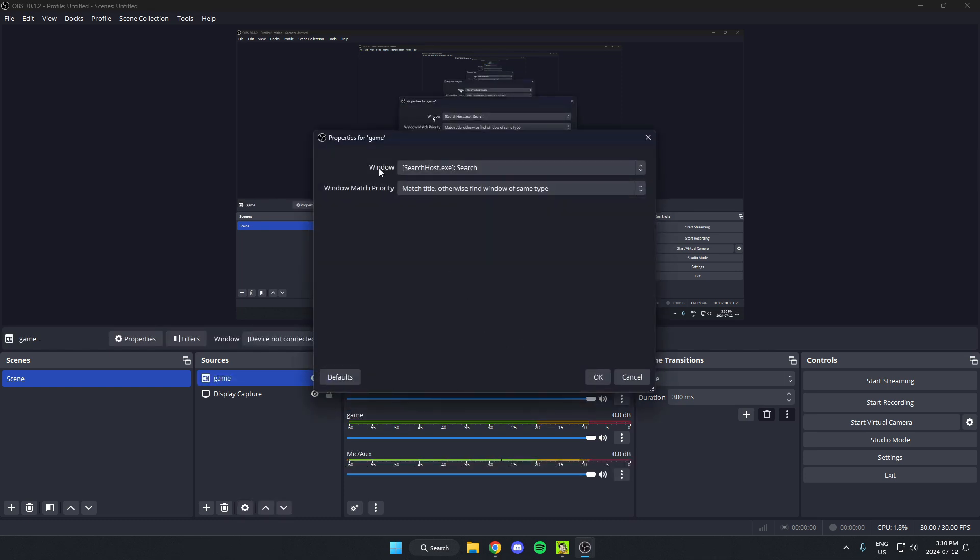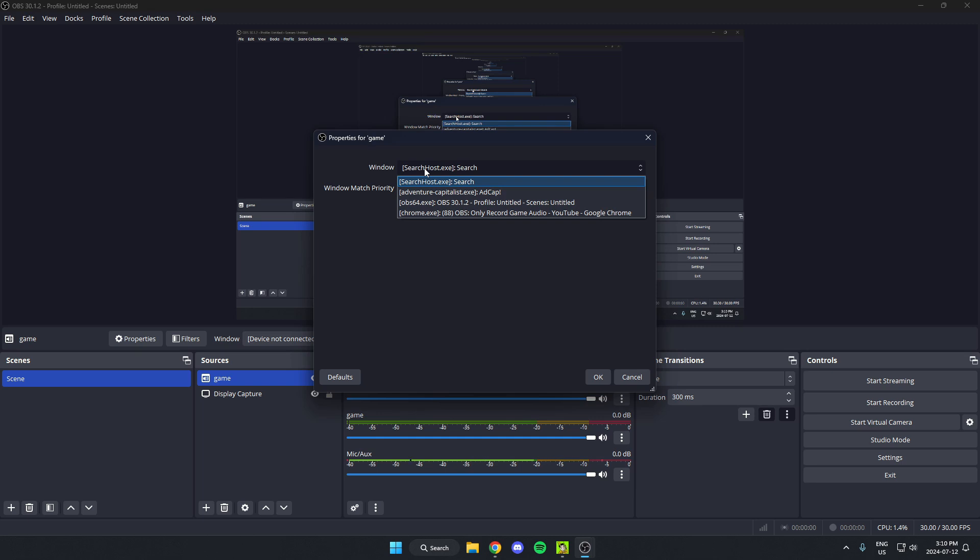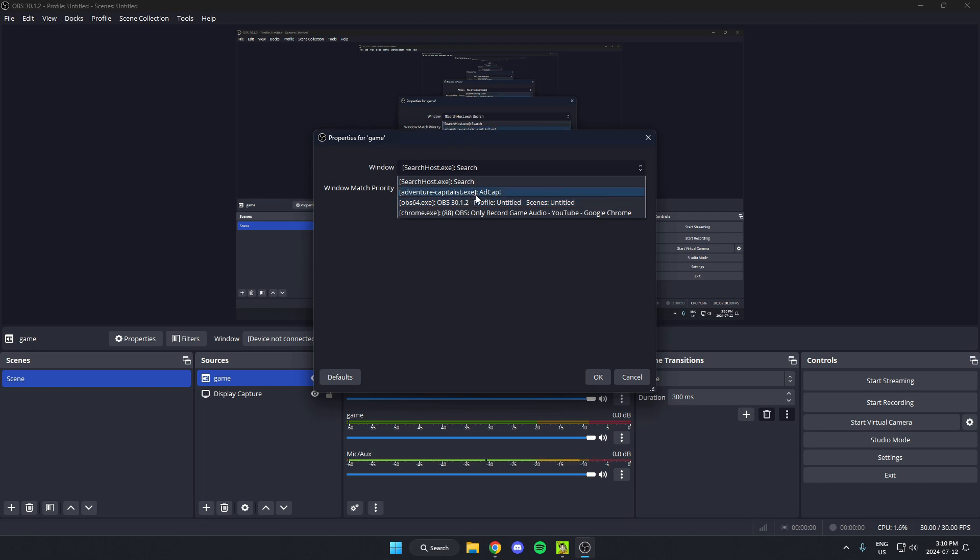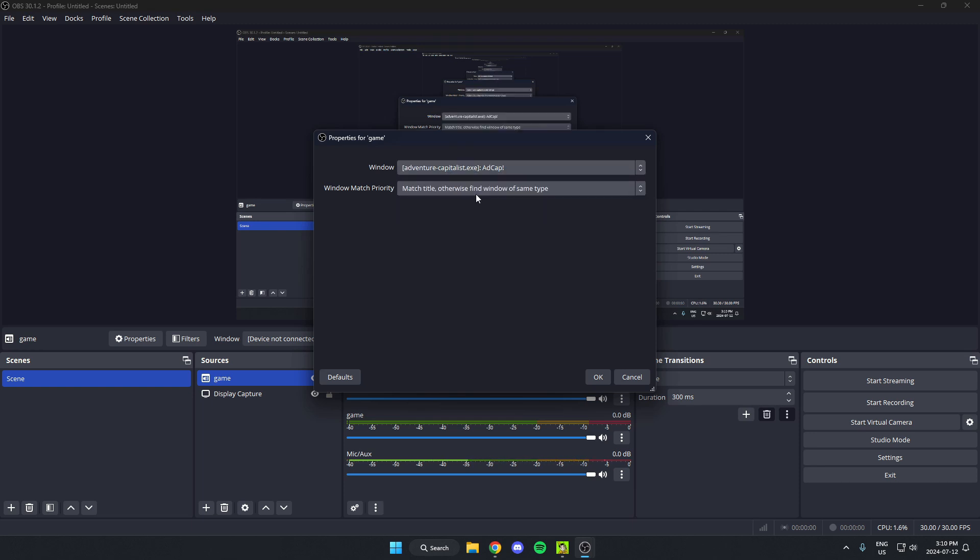Then where it says window, click on this box. For this to work you need to have the game opened in the background so that it shows up here. Select the game and then hit OK.